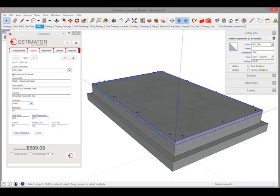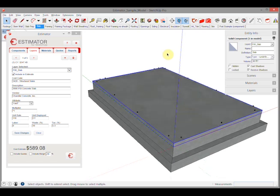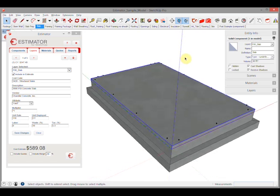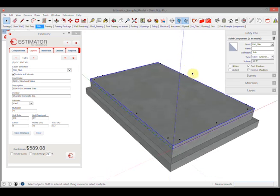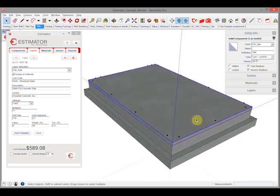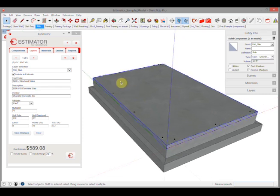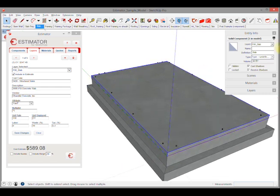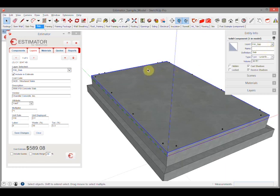In this video we're going to discuss layers. In Estimator for SketchUp we use layers for a number of reasons. In this case, this is a slab that we've put on a layer - the name of it is slab, but it's on a layer called 'foo slab'.